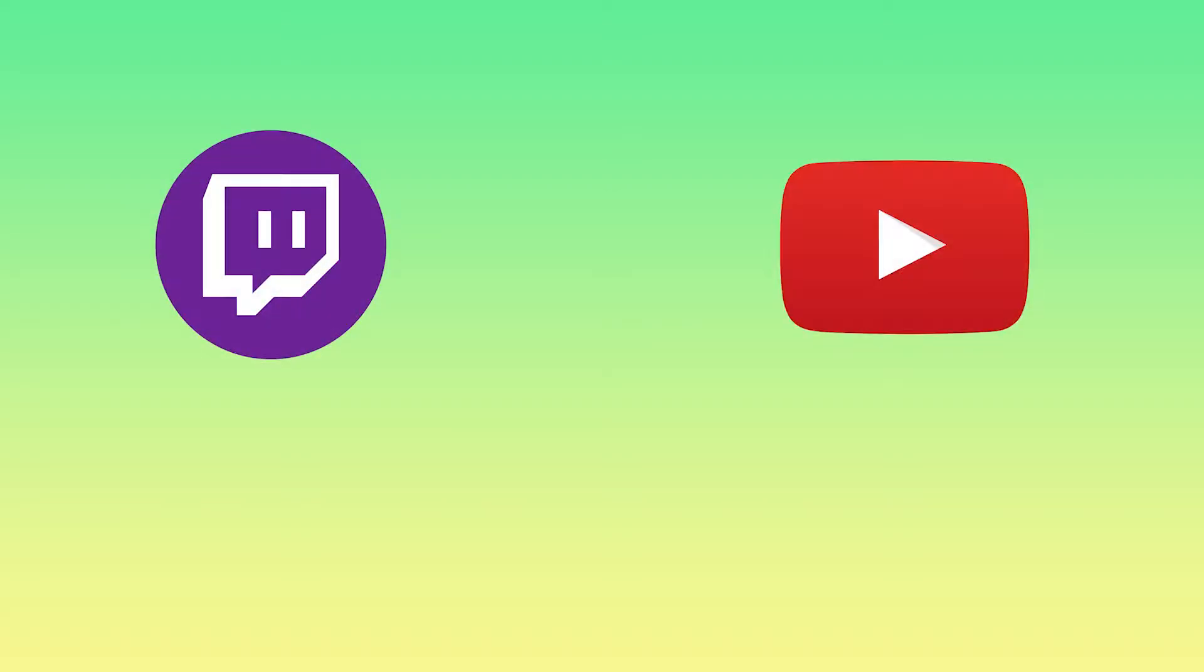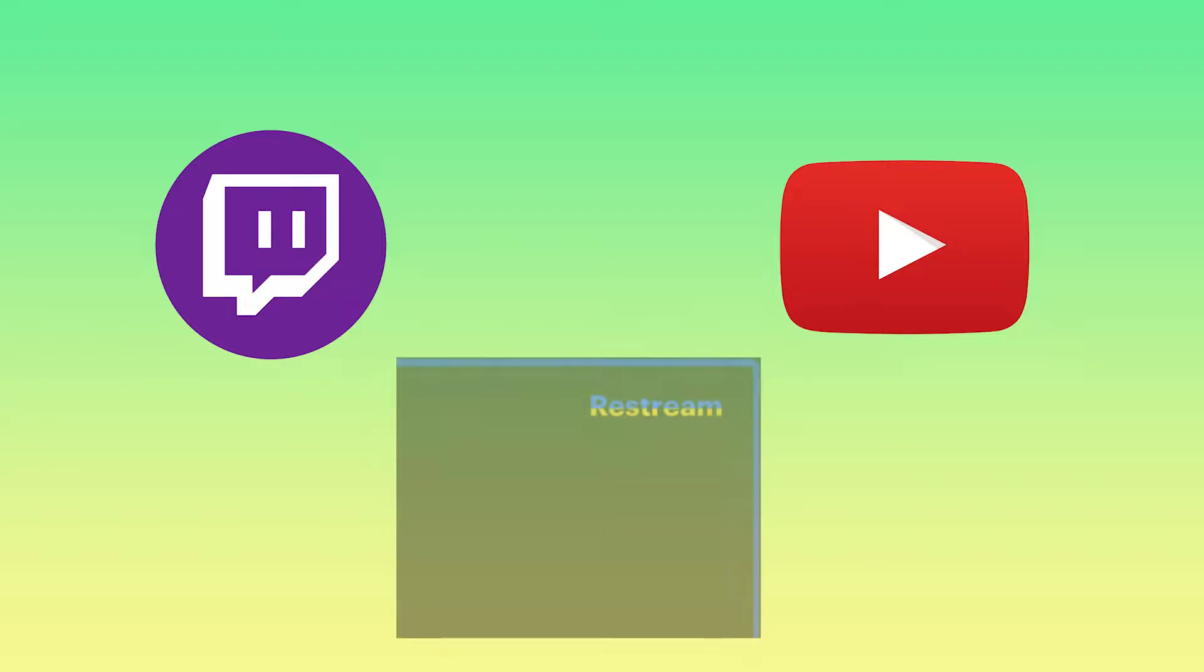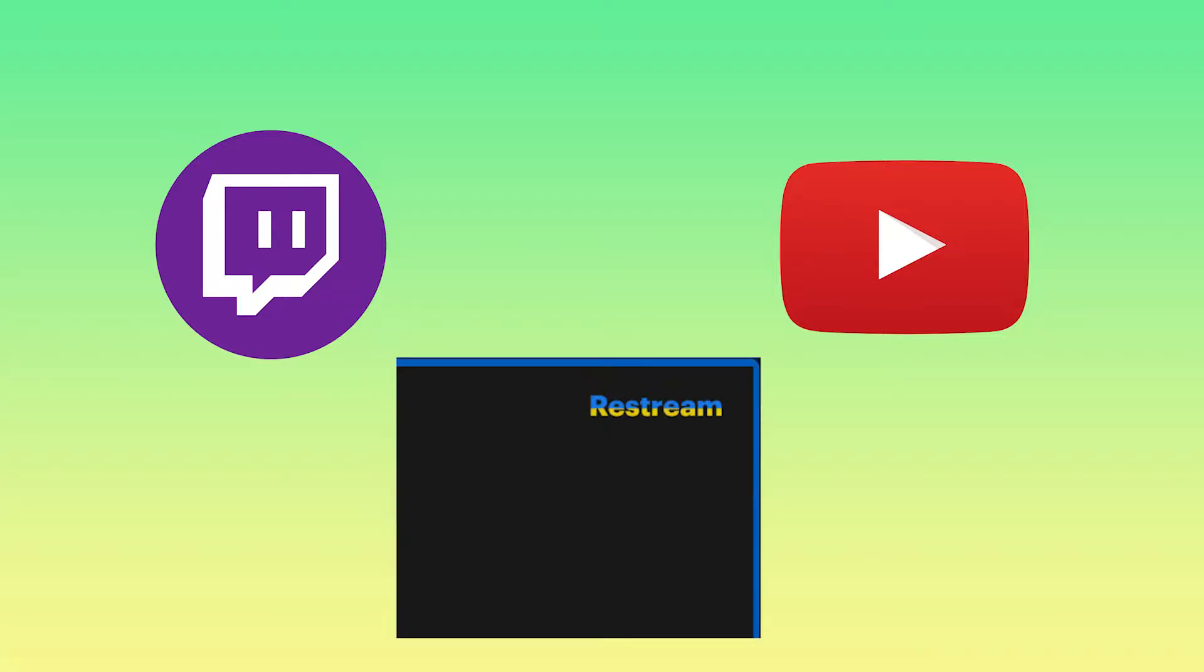Have you ever wanted to stream to multiple platforms at the same time? Have you tried services like Restream but hate the gross watermark that's put on your video? Well, today you're in luck. In this video I'll show you how to stream to multiple platforms for free with no watermark.